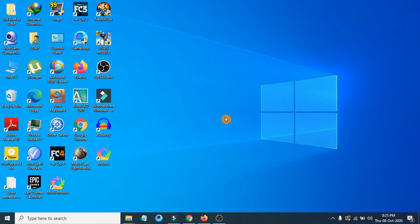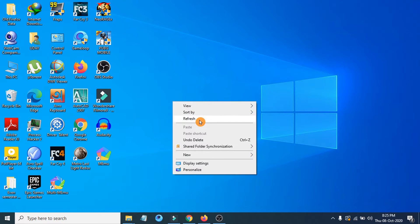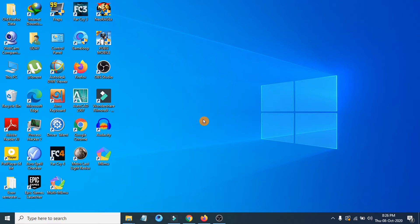Hello everyone, welcome to another simple tutorial of Windows 10 in the Openbox channel. In this tutorial, I'm going to show you how to highlight your mouse cursor in Windows 10 like this. In Windows default mouse cursor, you cannot highlight your mouse cursor.